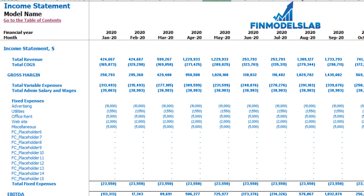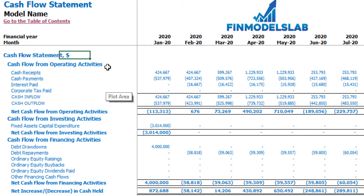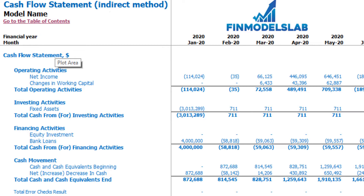On the cash flow statement you can see cash flow broken down by cash flow from operating activities, cash flow from investing activities, and cash flow from financing activities. The same information is also available on the cash flow statement indirect method, showing operating, investing, and financing activities in a more collapsed form that is easier to review.